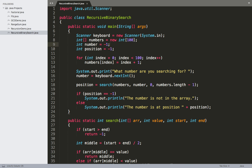We have two other int values: 'number' and 'position'. The 'number' is whatever the user wants to search for inside the array. The 'position' is the value returned from our search method — it will remain negative one if we don't find the integer, or it becomes the position in the array where we find that value. Since we're using numbers 1 through 100, the position is just the value minus one. Position 0 holds number 1, and position 99 holds number 100.